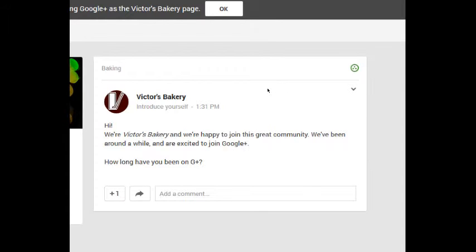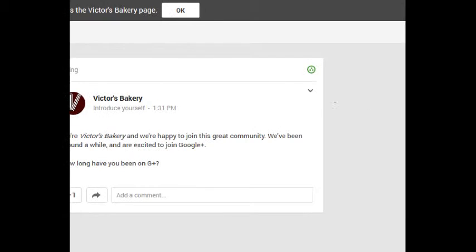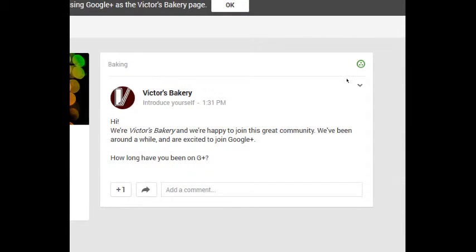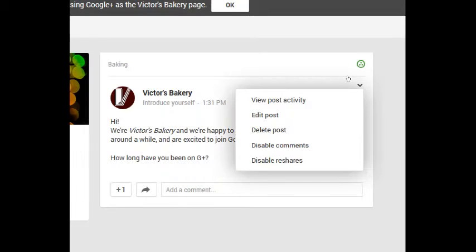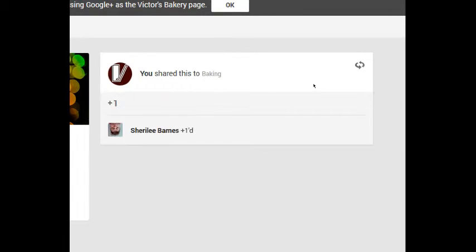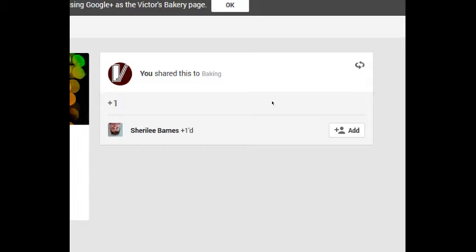Notice if you put your mouse over anything you post, you get the little arrow there, the options menu. You click that and this time if you look at view post activity, it'll flip to show you who plus one'd and who commented.